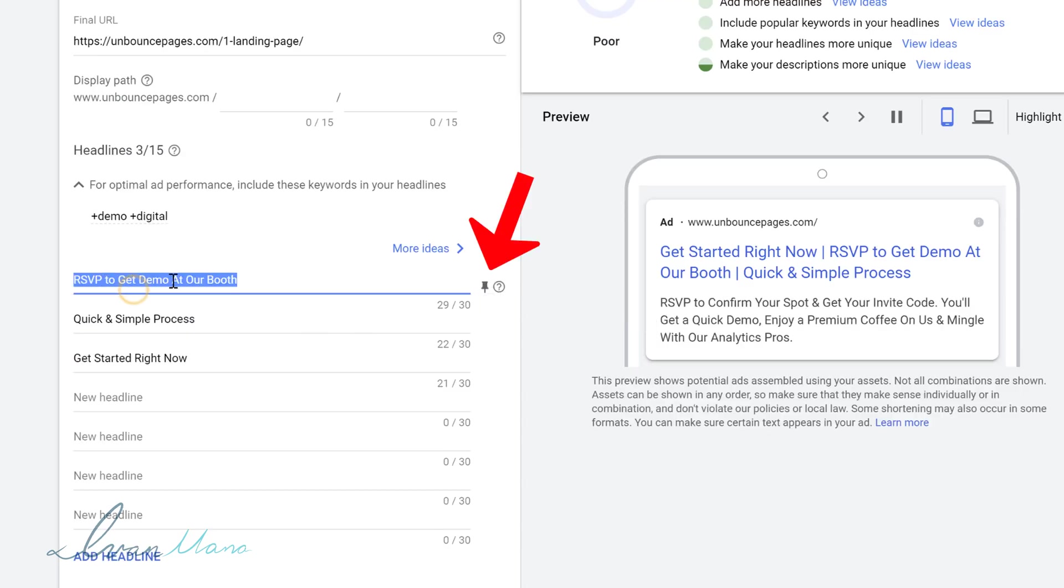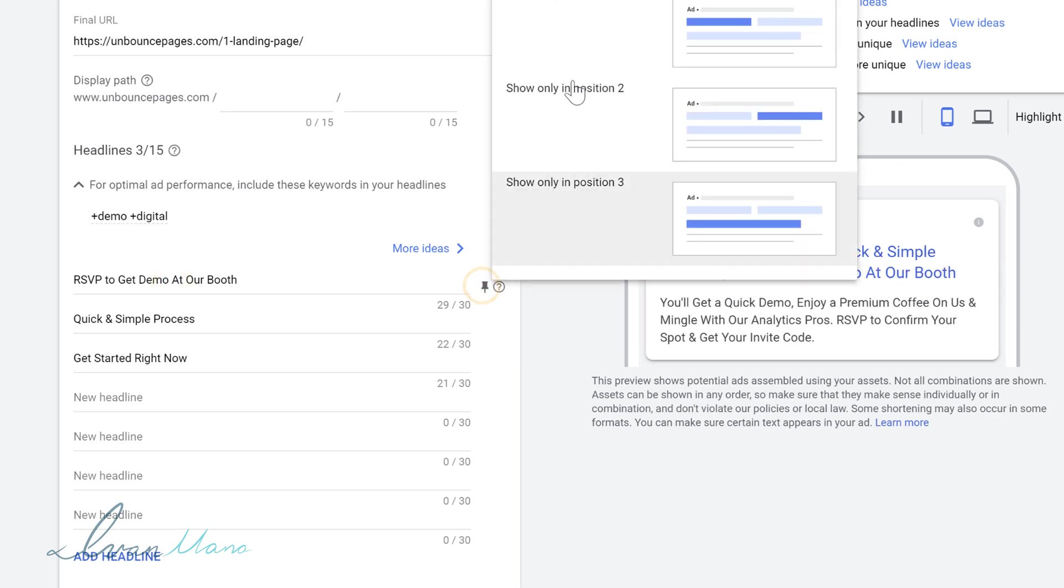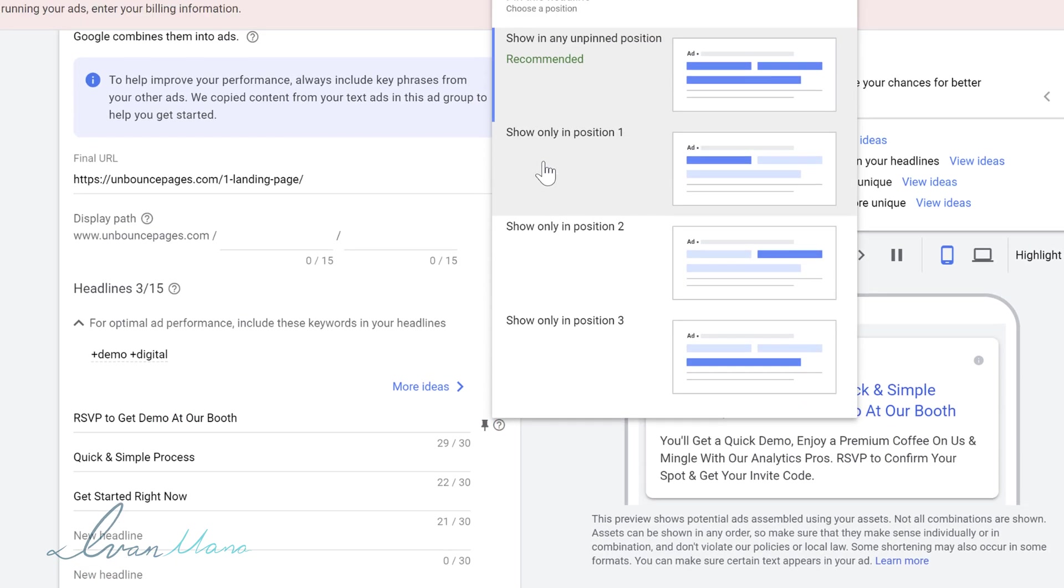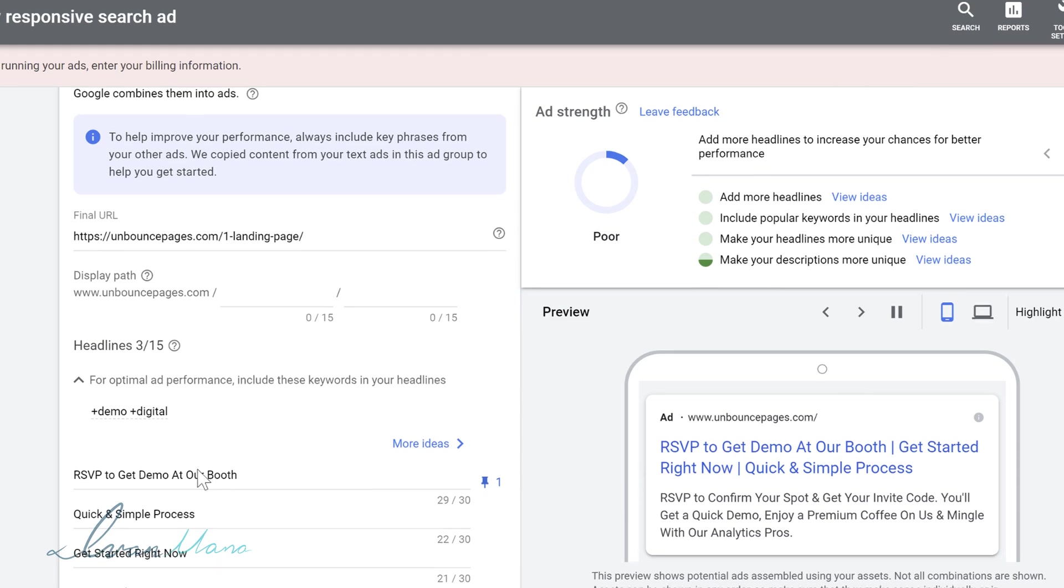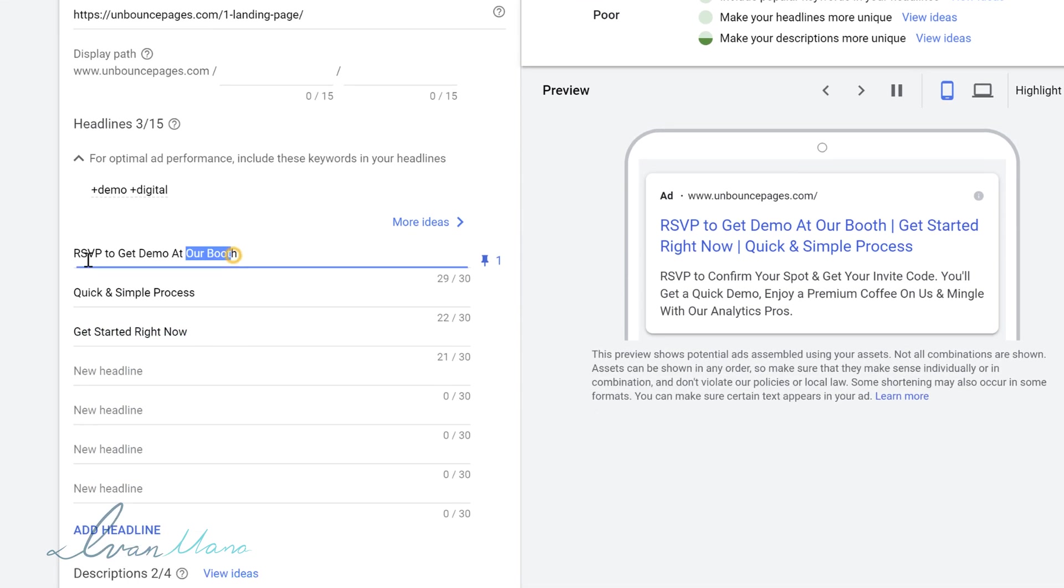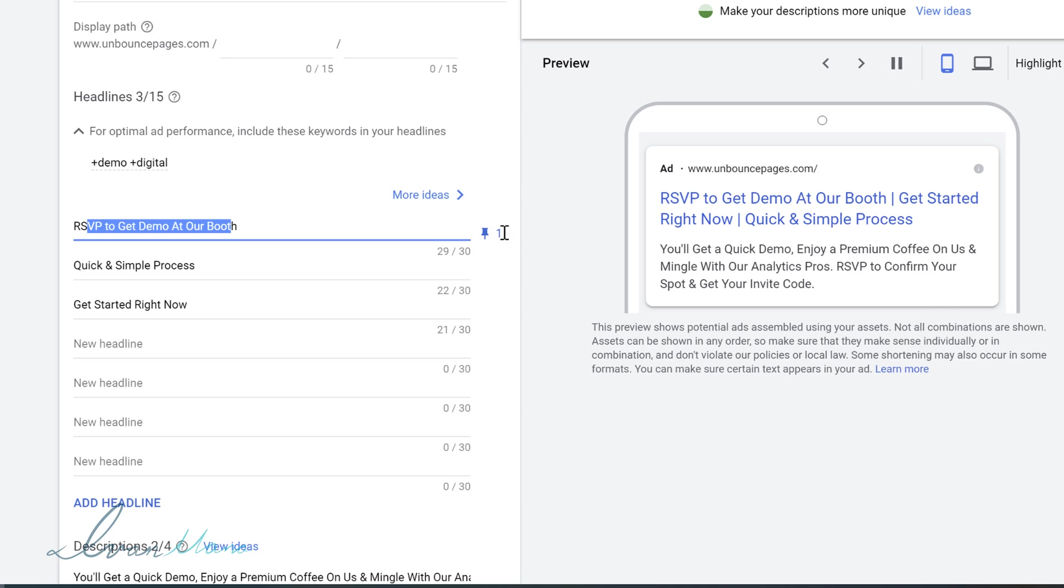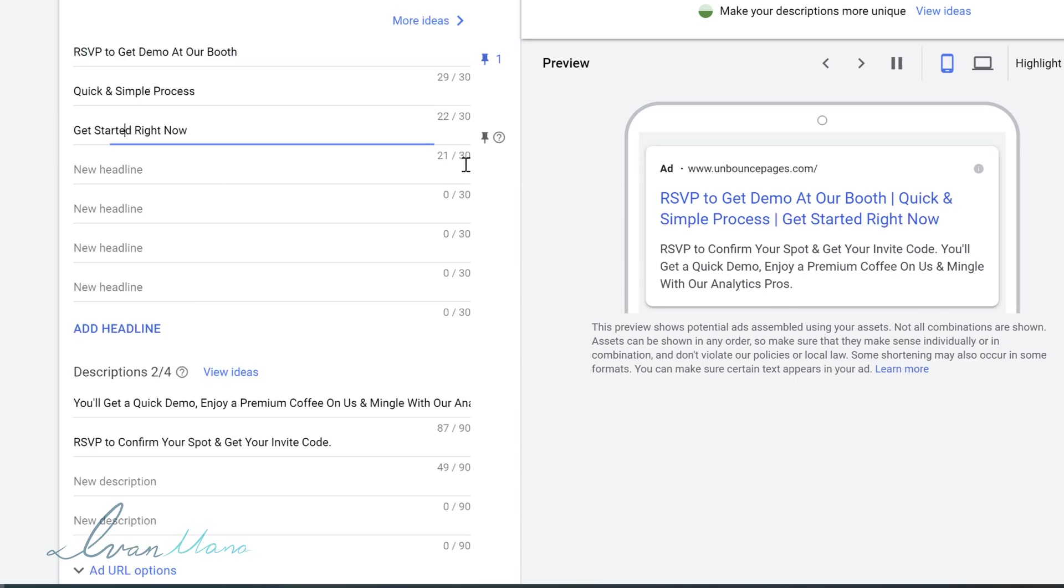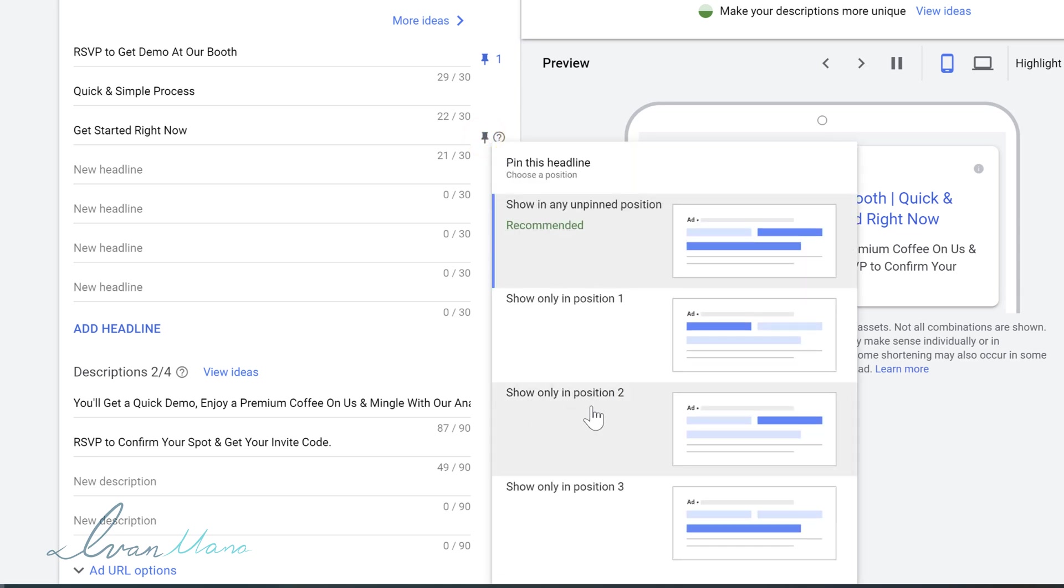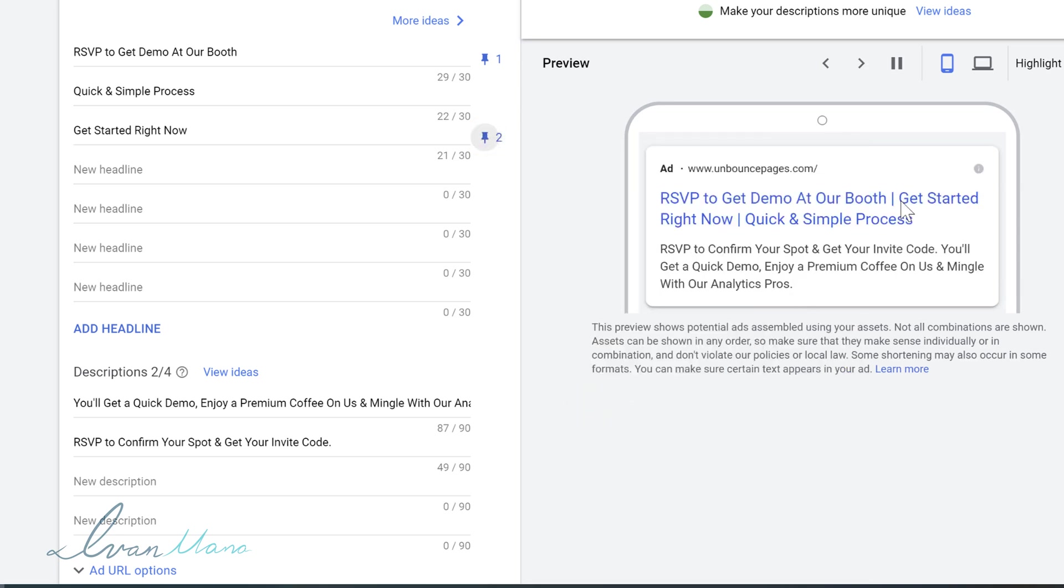So for RSVP to get demo at our booth, I'm going to click on this pin and say, show only in position one. And now this thing here, this headline will only show in position one, just like a standard text ad where whatever you write in the first spot always shows up there. Get started right now, we're going to pin this in the second position. And now this will only show up in the second headline right here.